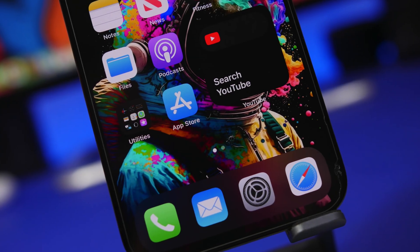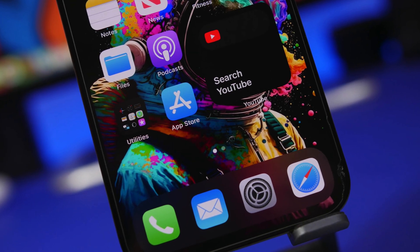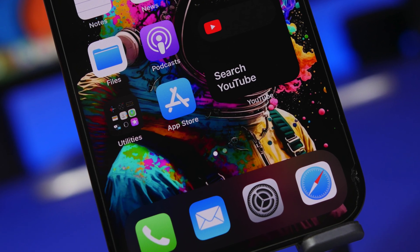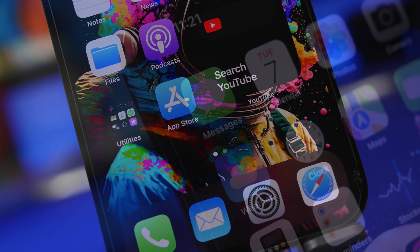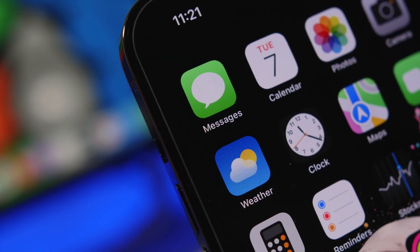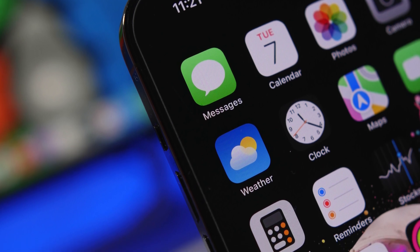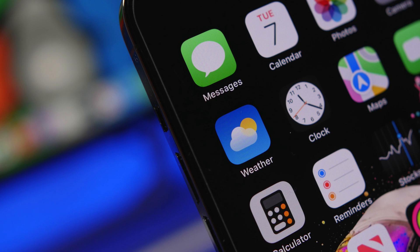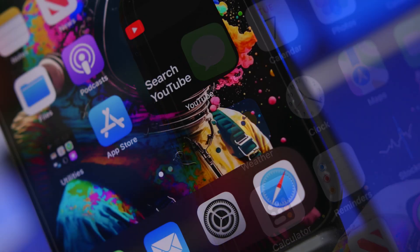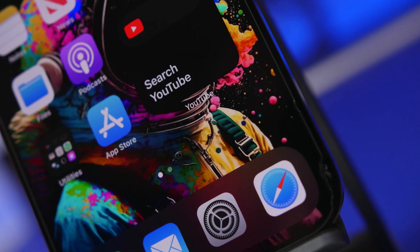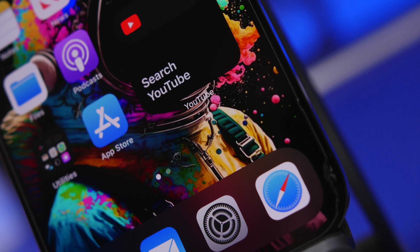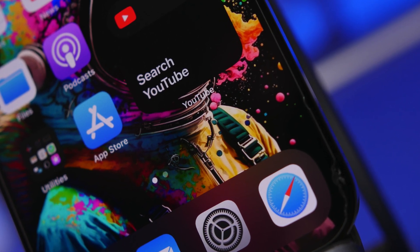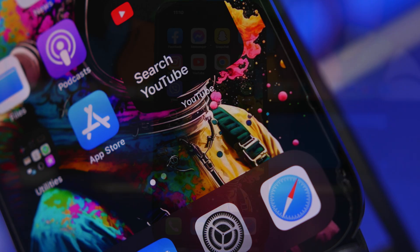Hey, what's going on everyone, this is Ariviews back with another video. Today we're taking a look at 10 things that your iPhone can do that you probably didn't know about. iPhones and iOS are always packed with features, and a lot of them are hidden — you might never realize you have them and never use them. In this video we have 10 of those, which are pretty cool, and I'm pretty sure you will use a lot of them on a daily basis.